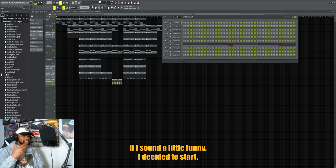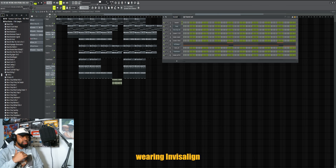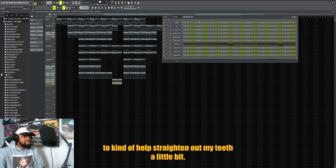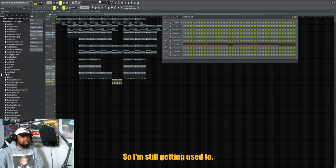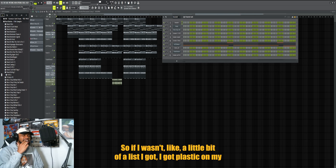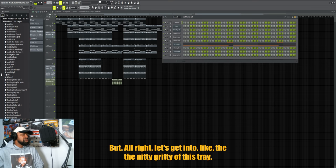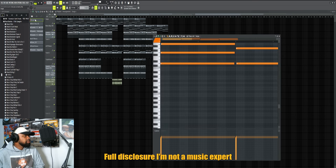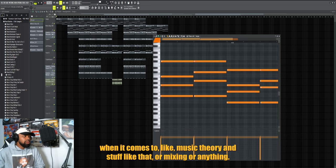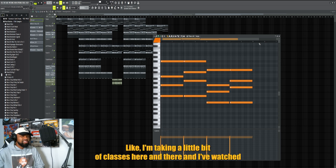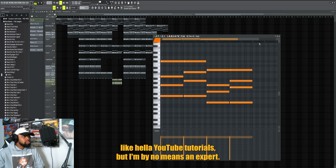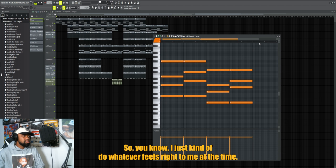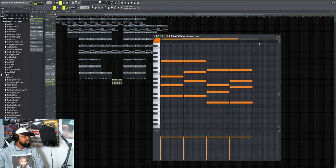If I sound a little funny I decided to start wearing Invisalign to kind of help straighten out my teeth a little bit, so I'm still getting used to them. But alright, let's get into the nitty-gritty of this track. Full disclosure, I'm not a music expert when it comes to music theory or mixing or anything. I've taken a little bit of classes here and there and I've watched a lot of YouTube tutorials, but I'm by no means an expert. I just kind of do whatever feels right to me at the time.